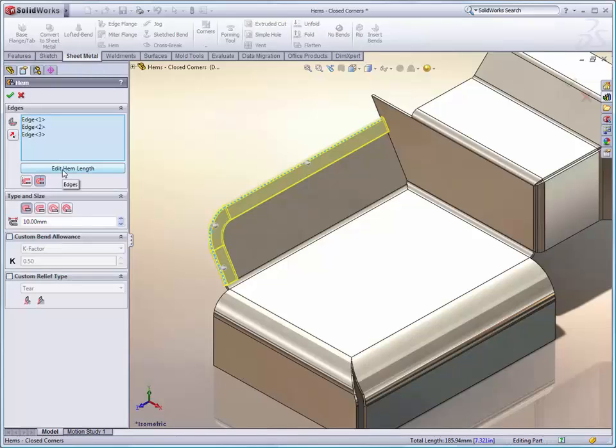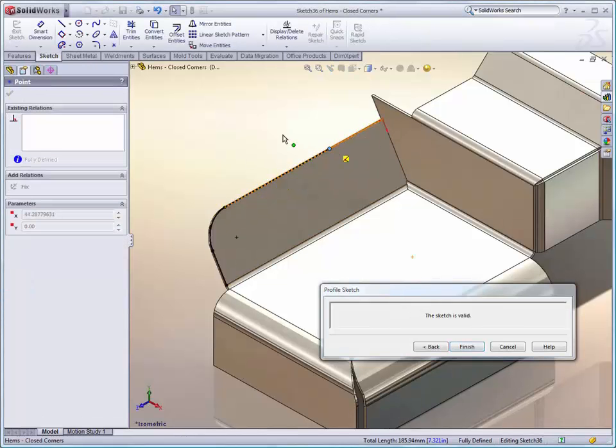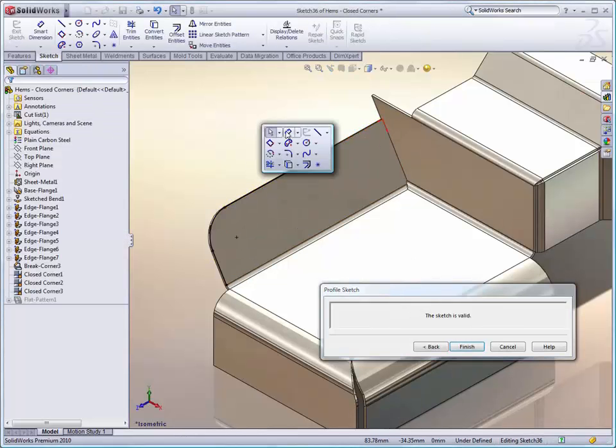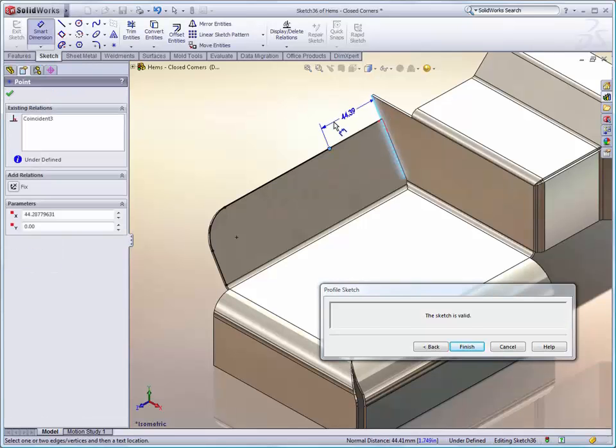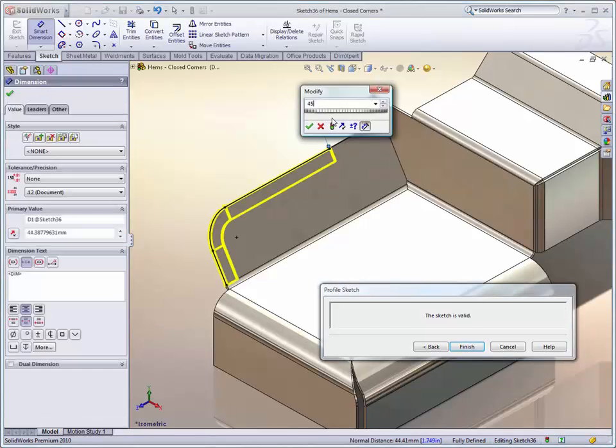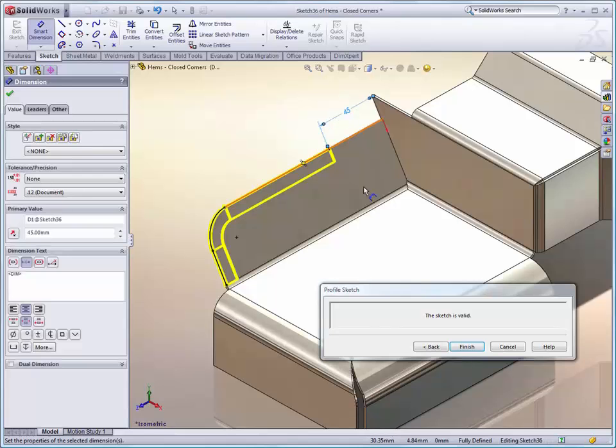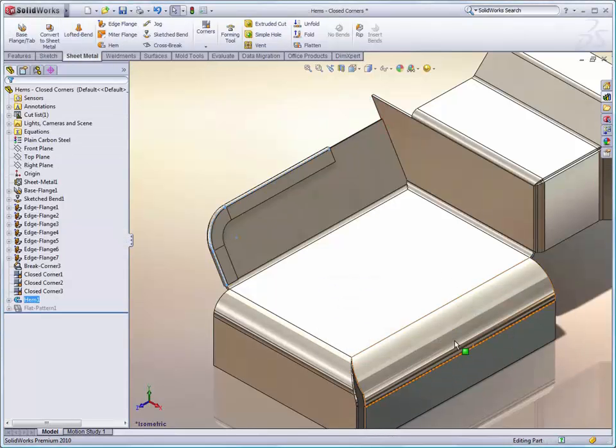Also new is the ability to edit the hem length. And we can see that this is very easy. Very similar to the edge flange tool, I can simply dimension off of an existing edge. This is much more convenient than something, say, a spin box maybe.